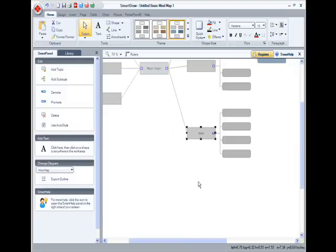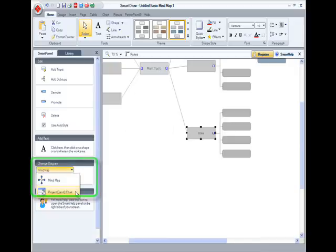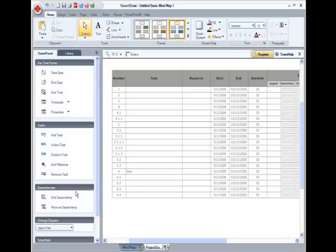And remember, only Smart Draw gives you an instant project chart, which also includes greater animation than ever before.